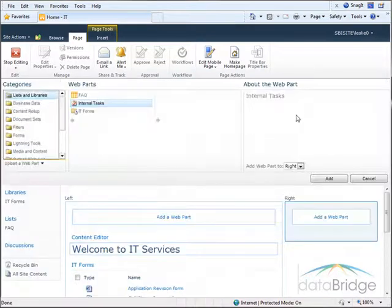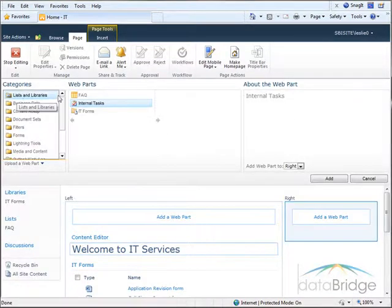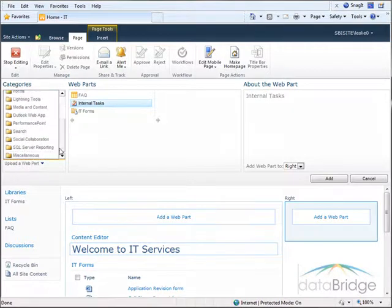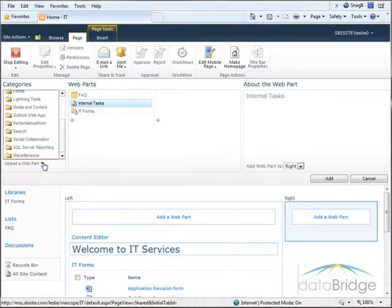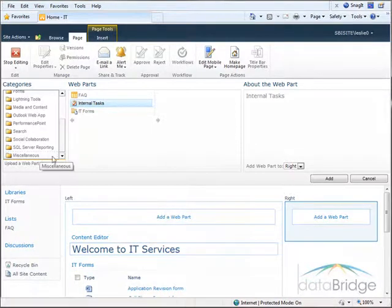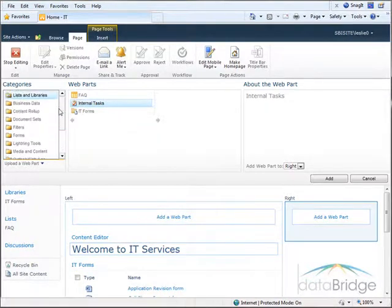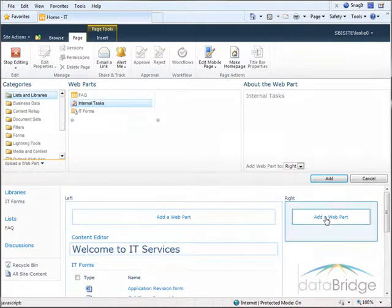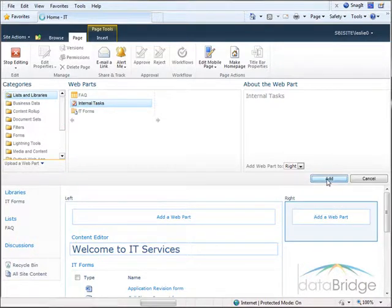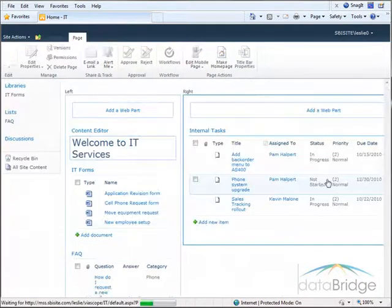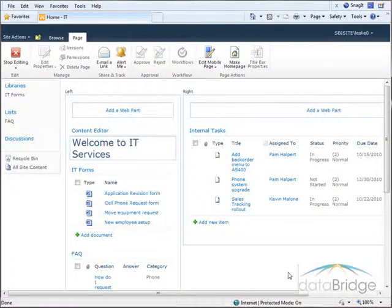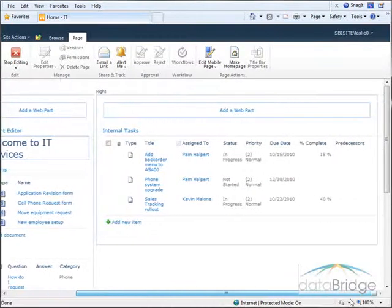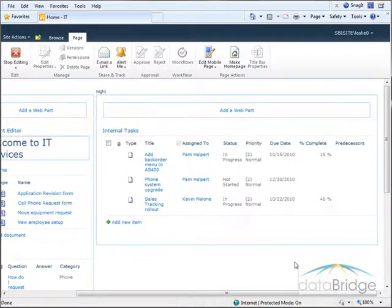So I go to add the web part back in. List and libraries category. I'll scroll down. The closed web part category is no longer there because I don't have any closed web parts. So from the list and libraries category I'll choose internal tasks. Add that web part. And the task list web part is added back to the page with the default view.